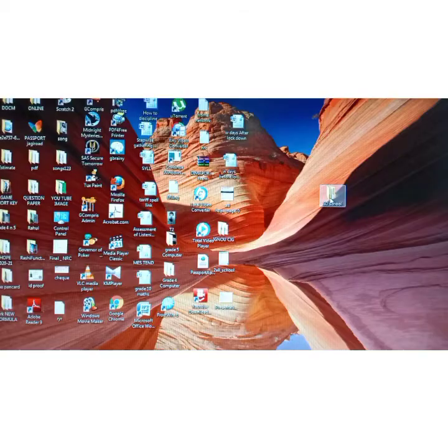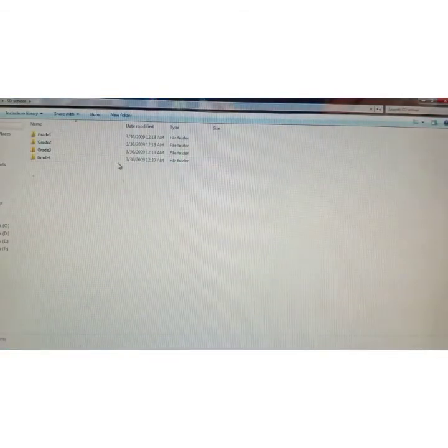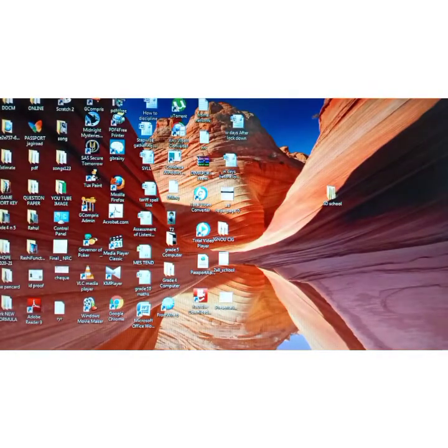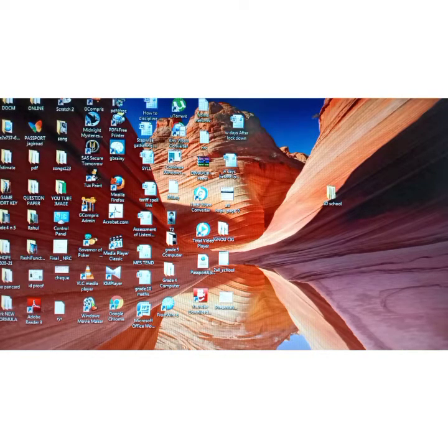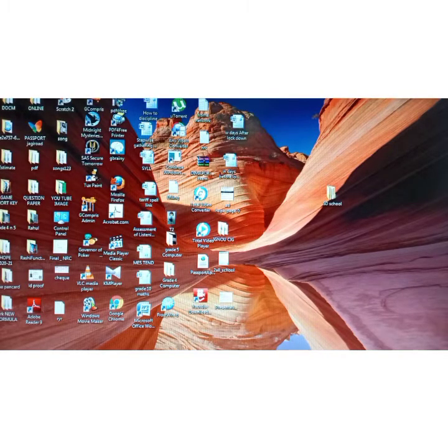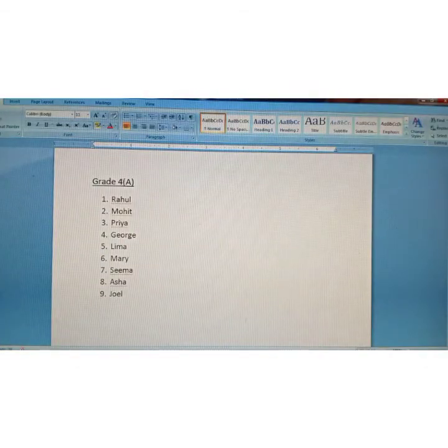Now let us learn how to save a file in its correct folder. Suppose I made a name list for Grade 4 Section A students in MS Word. I've already made a list in MS Word for Grade 4 Section A — the name list. Let me find the file. Okay, this is the file I made for Grade 4 Section A.